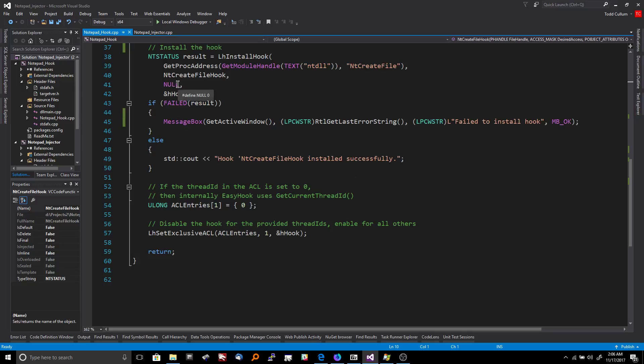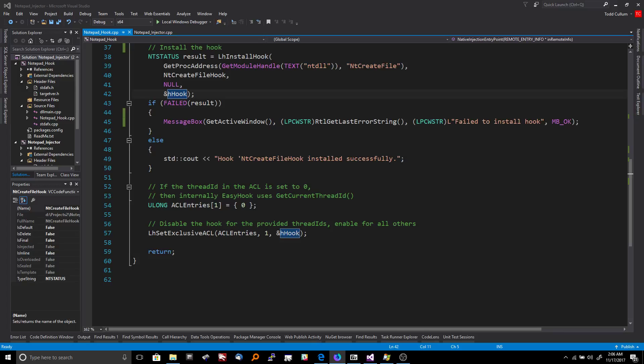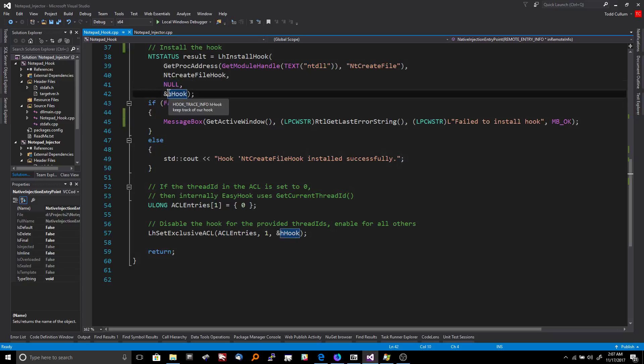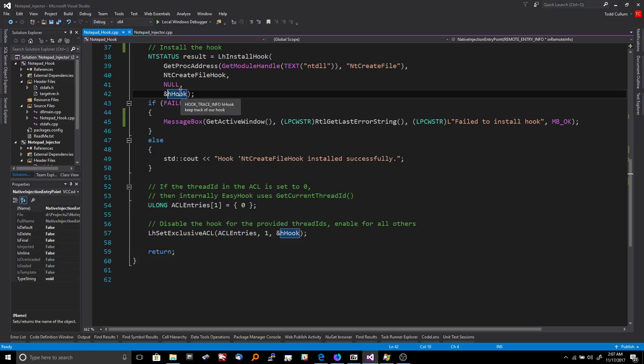And then we have, let me look up that argument right there so I don't give you the wrong information. LH install hook. Okay, so we have the in entry point, the in hook procedure, the in callback. Okay, so yeah. So if you're going to have a callback, you're going to supply that here. And then the final argument is the address of the hook handle that we created earlier. And so essentially what's going to happen here is it's going to take the hook handle and populate it with the hook that we could then use.